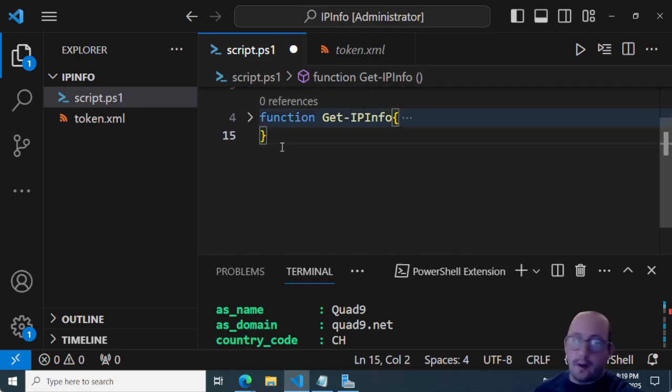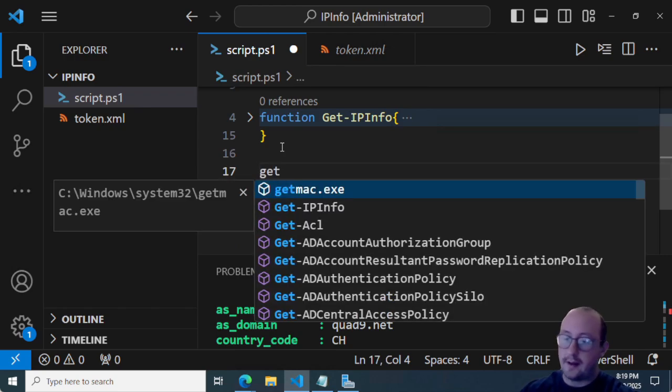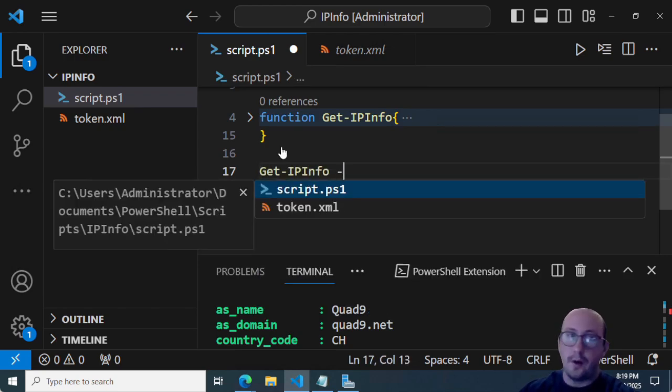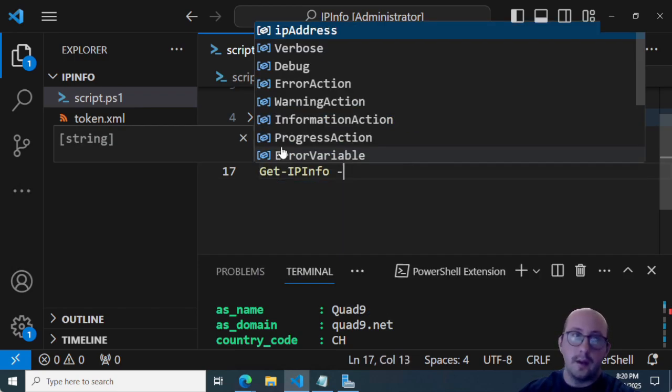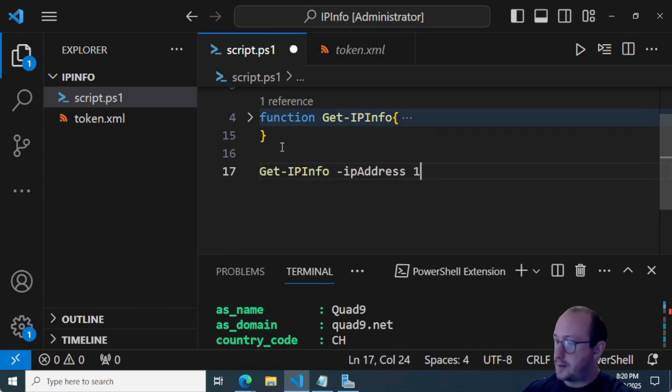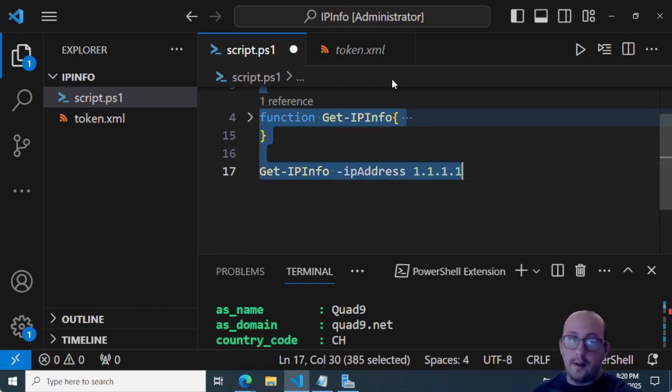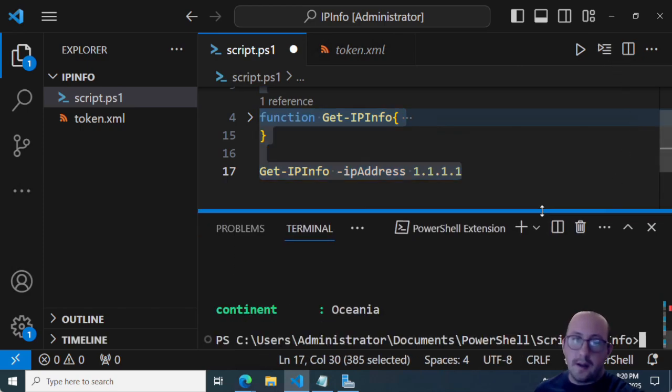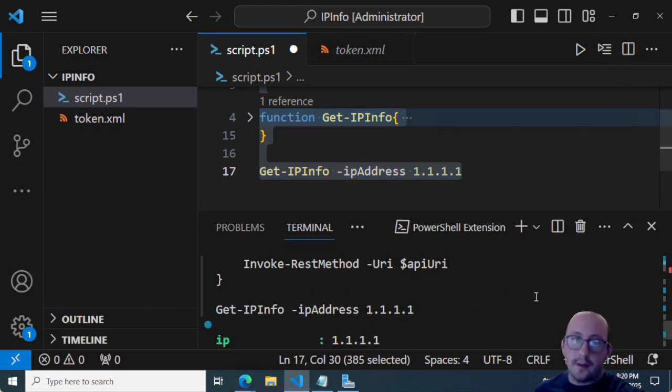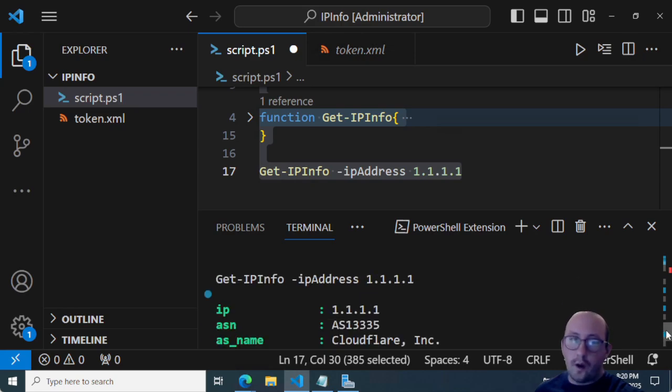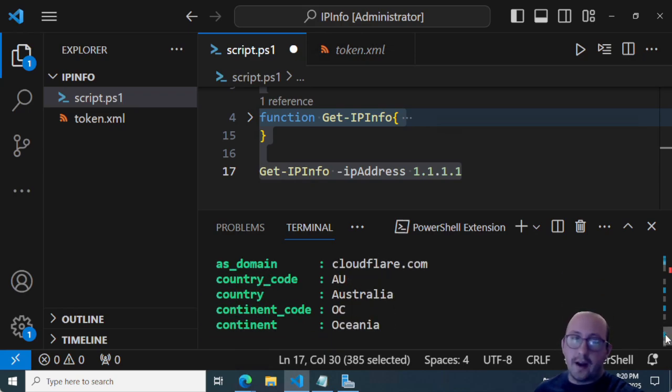So here we could actually now just do get IP info. And we just pass it an IP address. Let's do all ones here. And if we go ahead and we run this, we will see that we can easily pull that back, we can see that the quad one is from Cloudflare. And that is in Australia in the continent of Oceania.